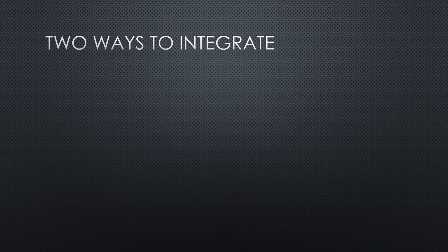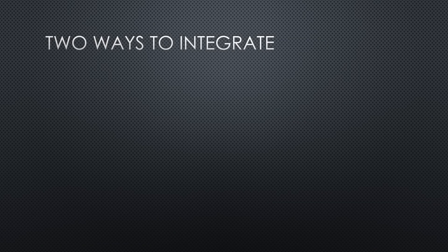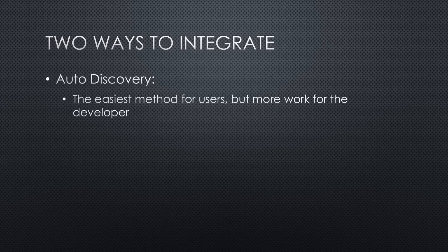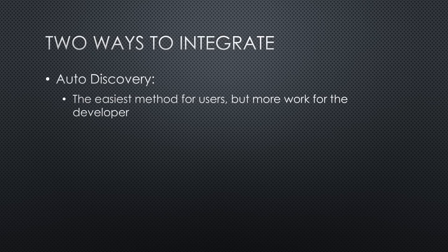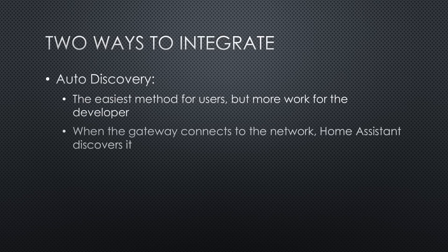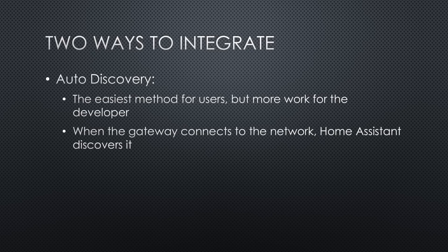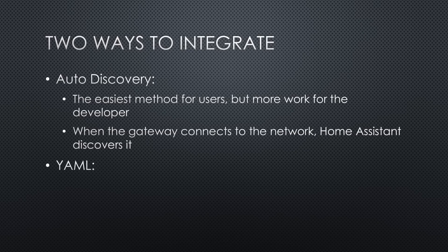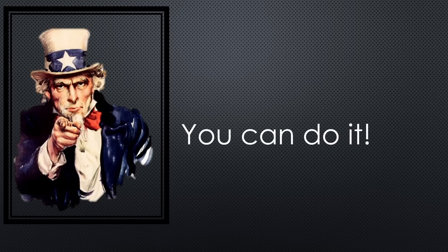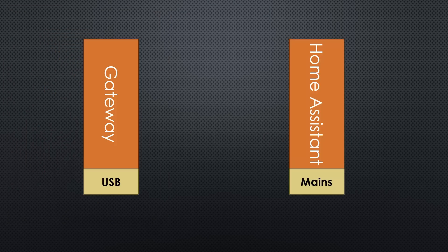There are two ways to integrate with Home Assistant. Auto-discovery – the easiest method for users, though it's more work for the developer. As soon as your gateway connects to the home network, Home Assistant discovers it as an MQTT device and you can use it. The alternative is the user has to write YAML code to define the device. Since I've done the groundwork, you can easily use auto-discovery.